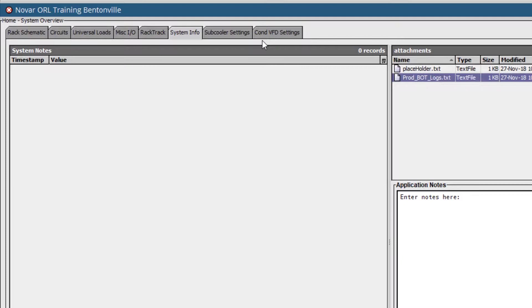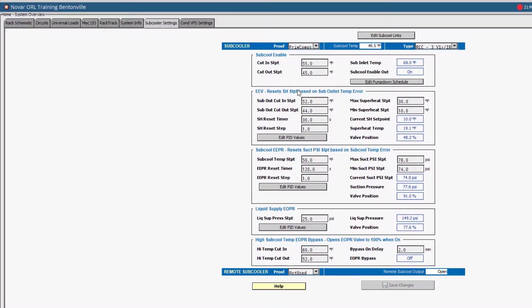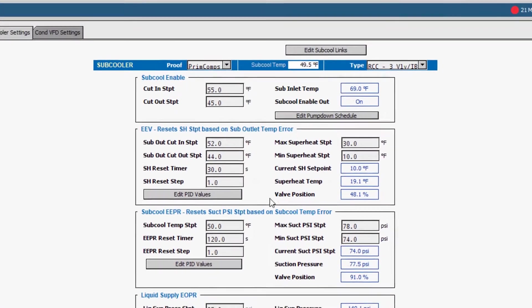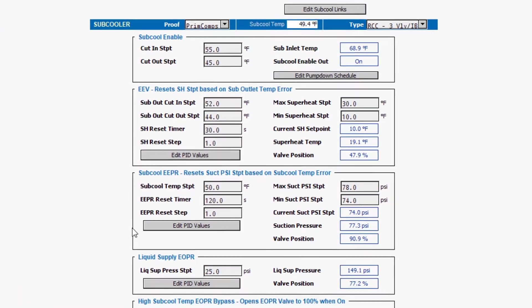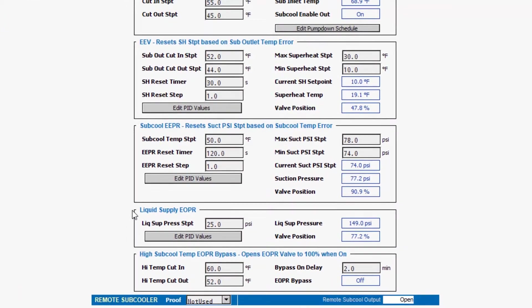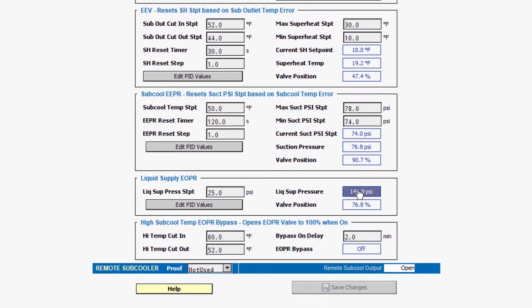Next, we have the Subcooler settings. This includes an overview of all subcooler elements, their performance and configuration options, along with I.O. and PID setups.